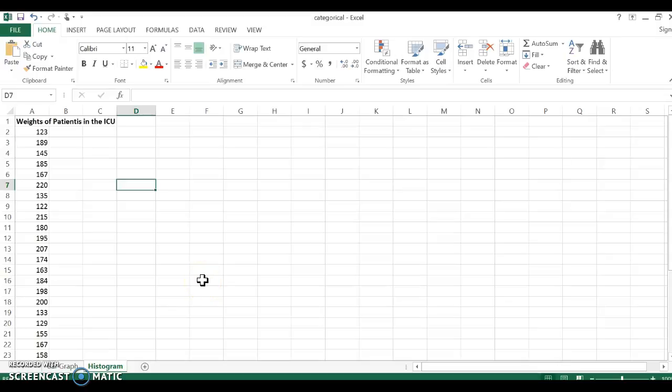This video is about the weights of patients in the ICU and creating a frequency distribution and histogram with that.